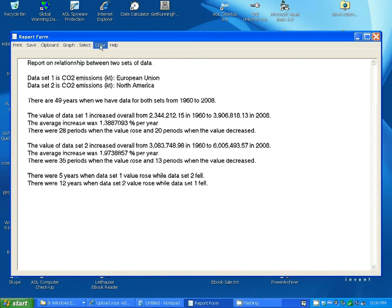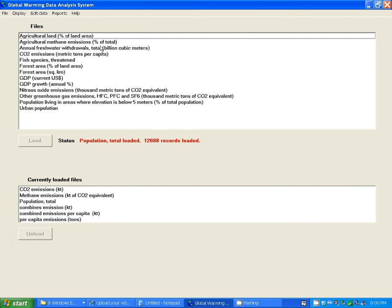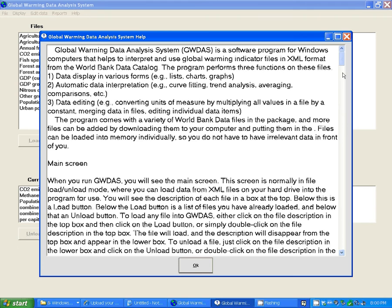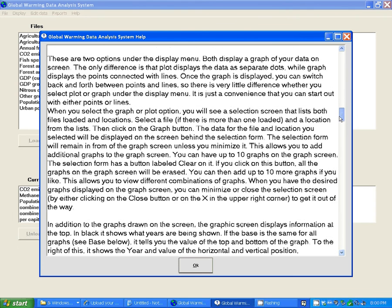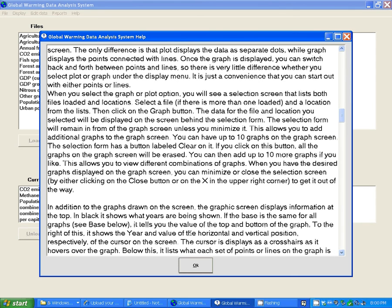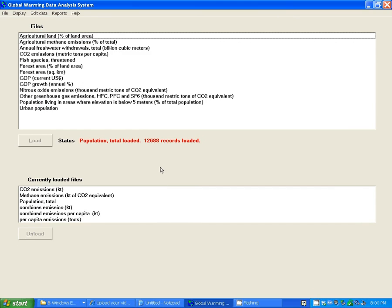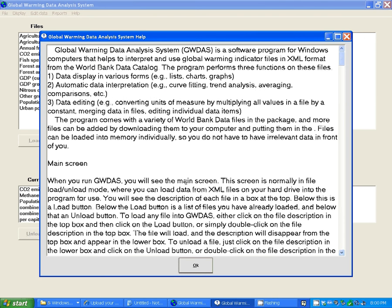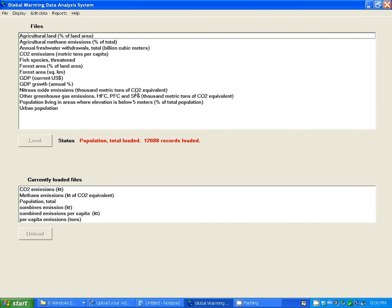For help, you can click on help and instructions and see the instructions for the entire program. Or just hit F1 to see the instructions. You can also go to a number of websites for interesting information.